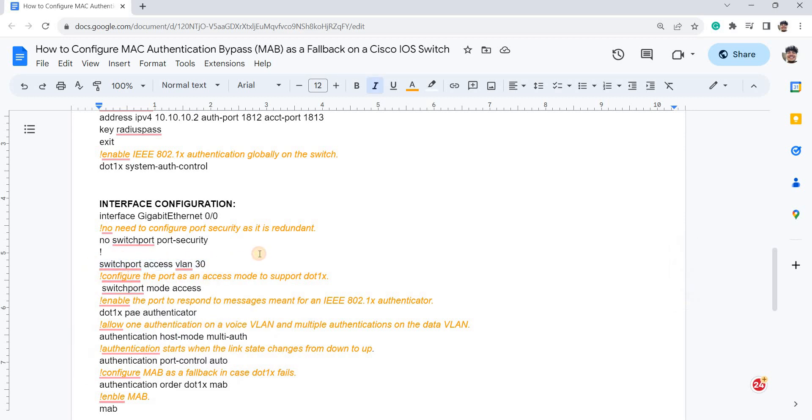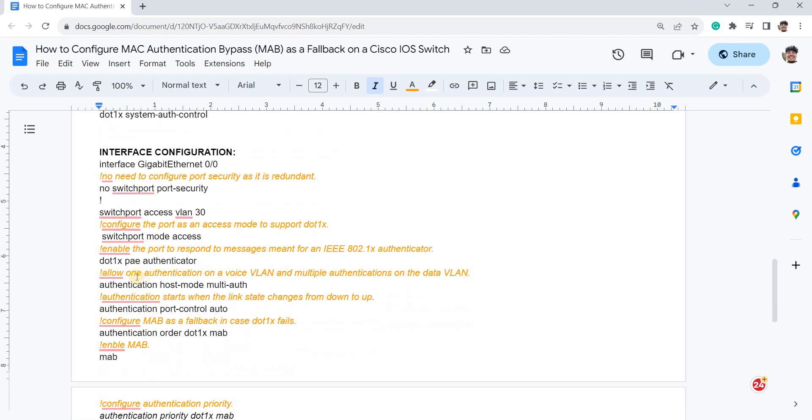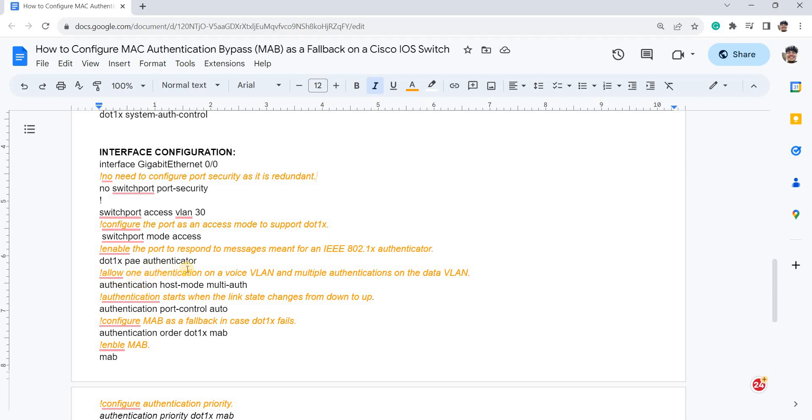And this is how you configure the port as an access mode to support 802.1X. And this is you basically enable the port to respond to message adjustment for 802.1X authenticator. So this is how you enable 802.1X on the port.